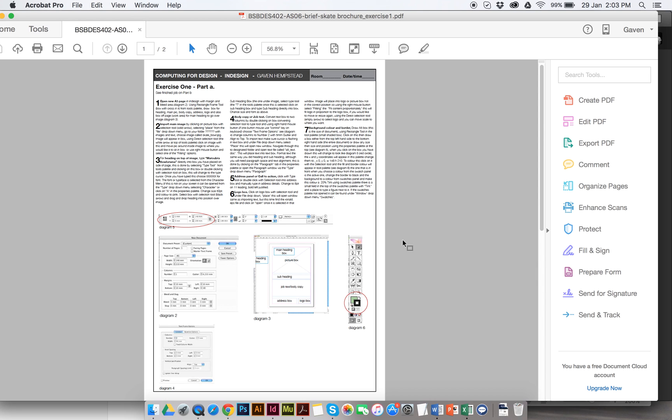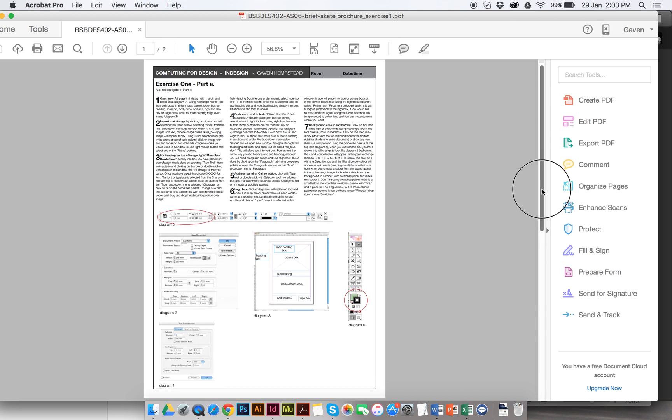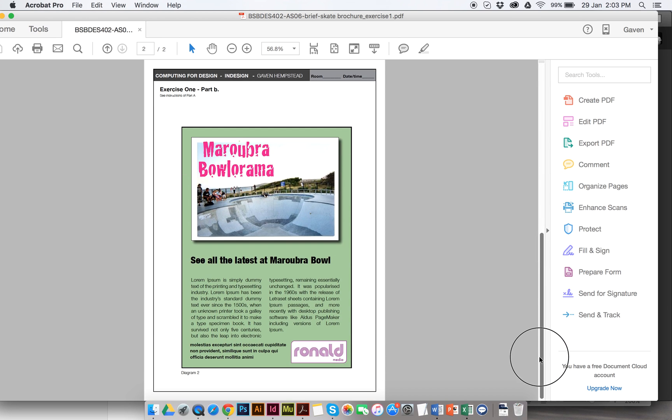Don't necessarily have to do them in this order, but it does show you with screenshots and things as to where things are. So if you get access to this PDF, which you will, off we go.